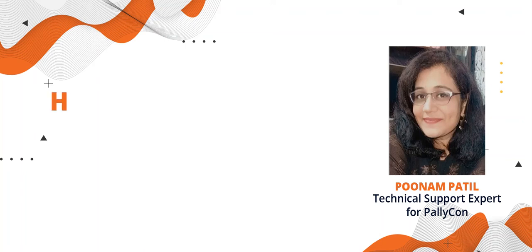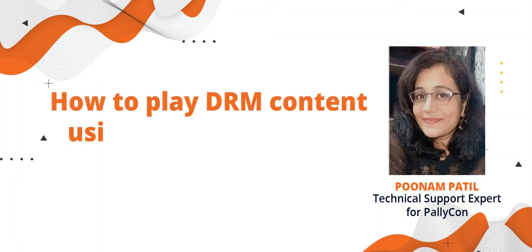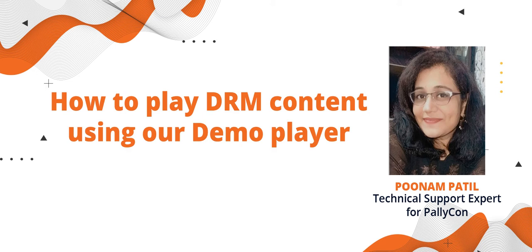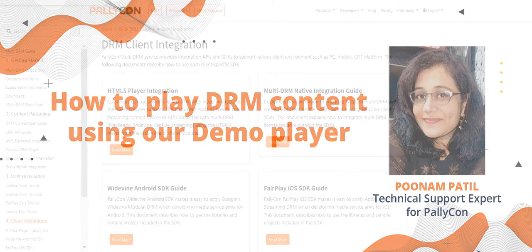Hello, this is Poonam here, technical support expert for Palikon. In this video, I'll walk you through the playback process of our encrypted content.